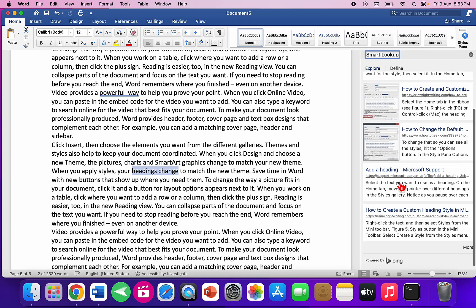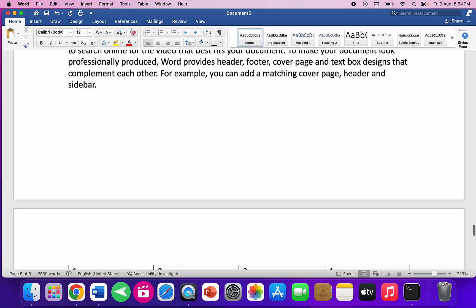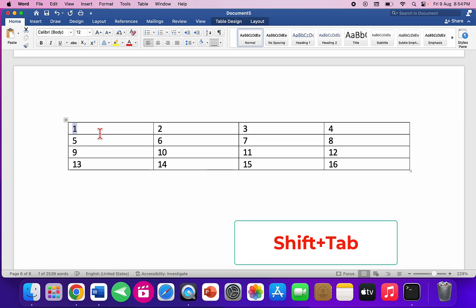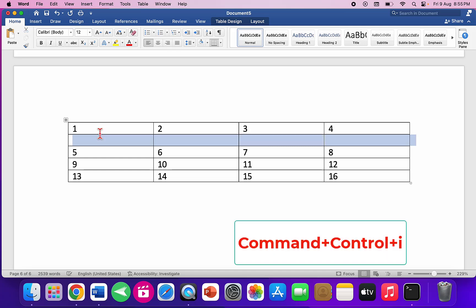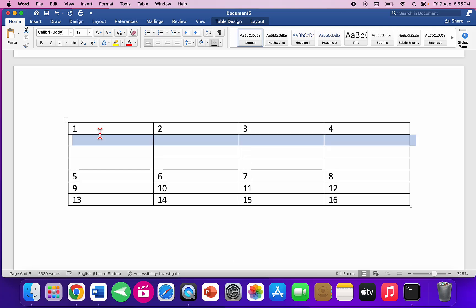For tables: to move to the next cell, press Tab; to move to the previous cell, press Shift+Tab. To insert a new row, press Control+Command+I and a new row will be added.